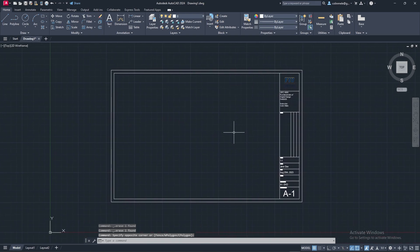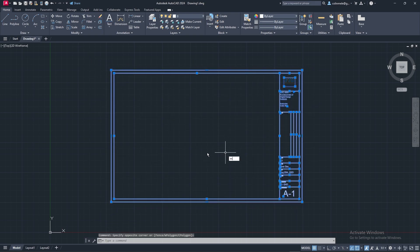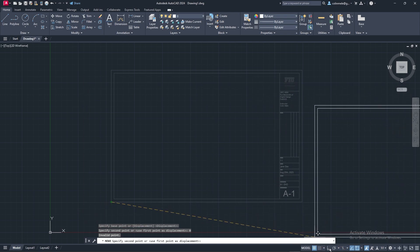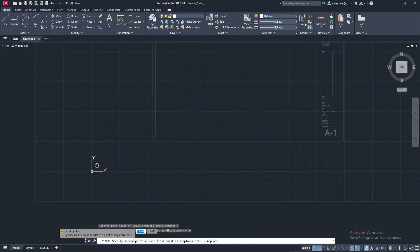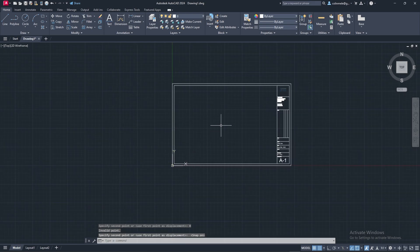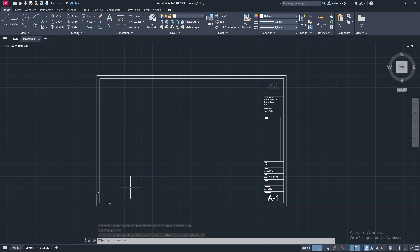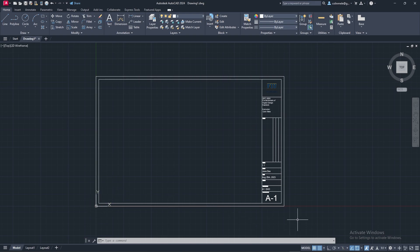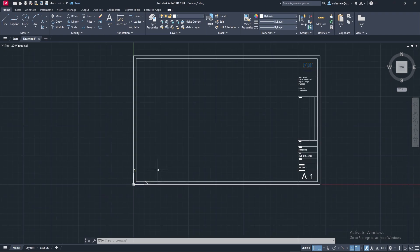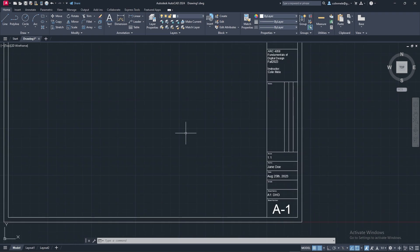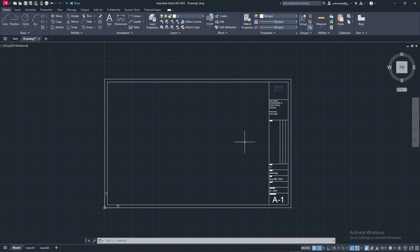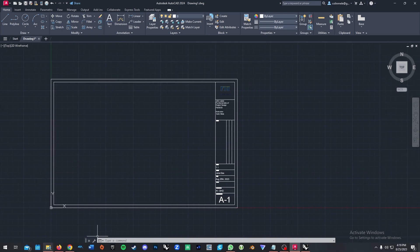Now we have our title block finalized. You can save your file to be just this. Sometimes people like to move everything to zero-zero so that it's easy to insert into other files - you can get offsets when inserting into other files based on the origin point, so it's best practice to have the bottom left at zero-zero. Now we're going to move into inserting our images.